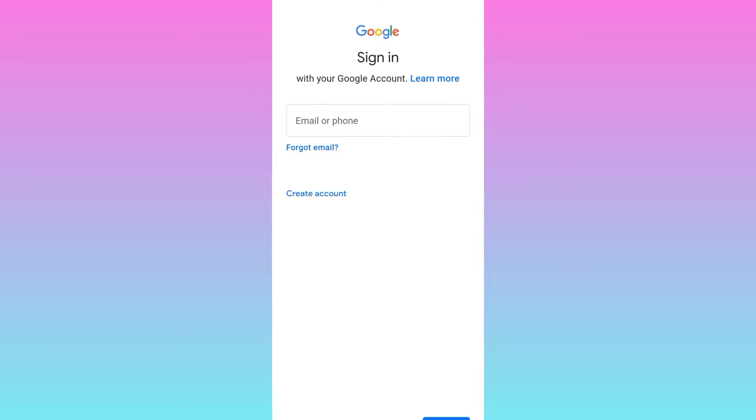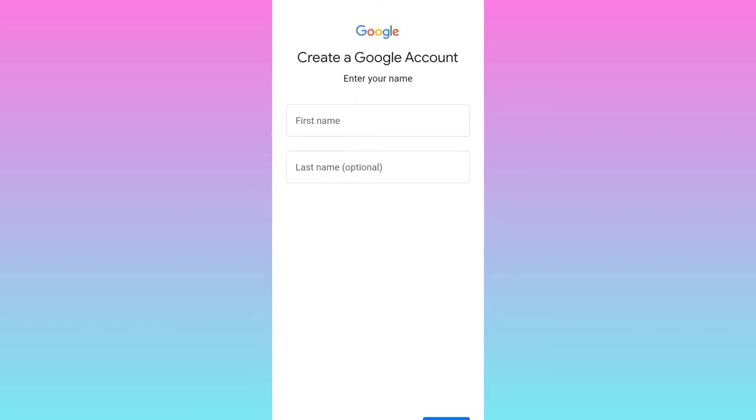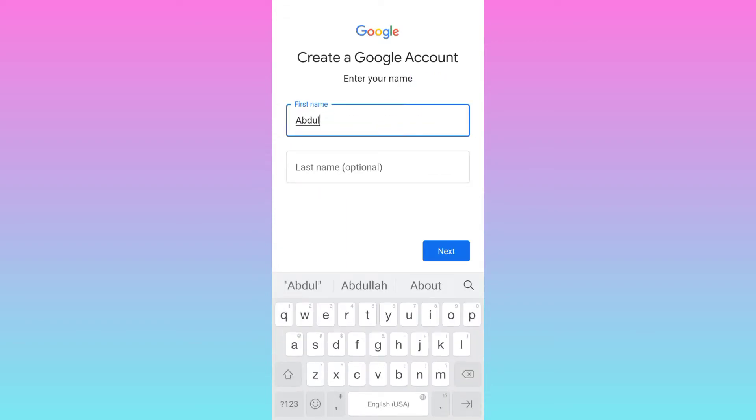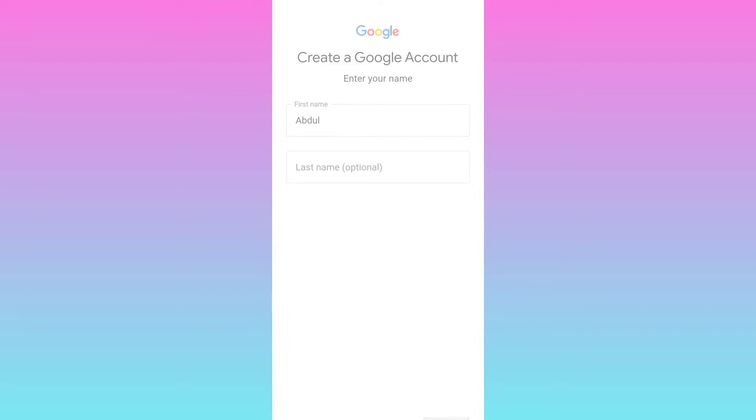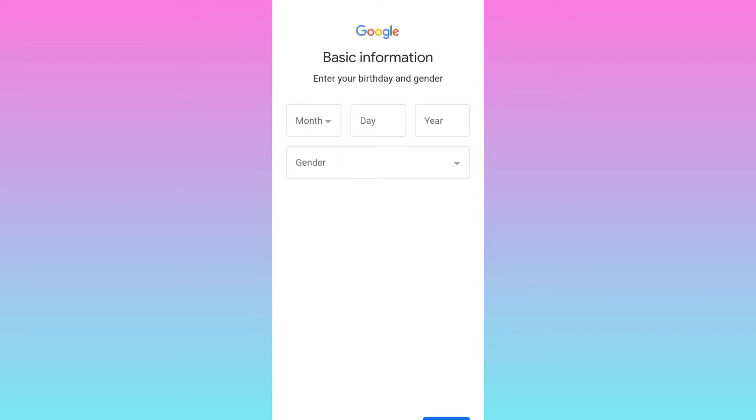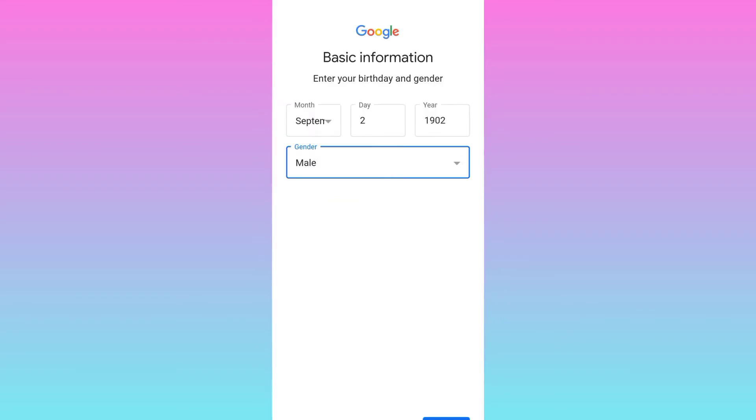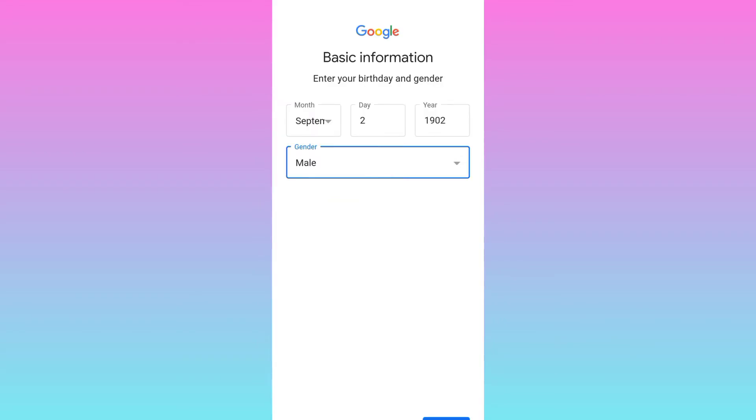Then click on this create account option, select for myself. Now enter your full name and then click on next. Enter your date of birth and gender, click on next.